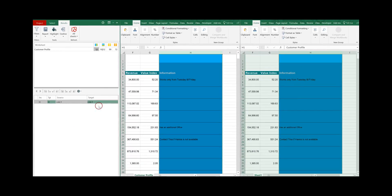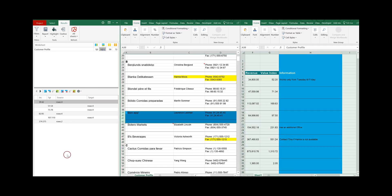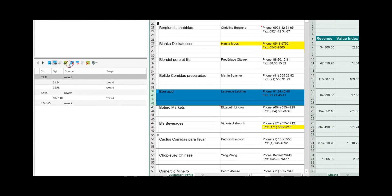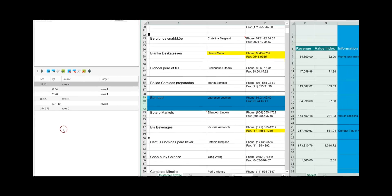Let's look at the inserted rows. Click on the number of differences and the details are listed here. You have the options: transfer all inserted rows from source to target, transfer only the selected inserted row from source to target, transfer all inserted rows from target to source, delete all inserted rows on the source, delete the selected inserted row on the source, or delete all inserted rows on the target worksheet.